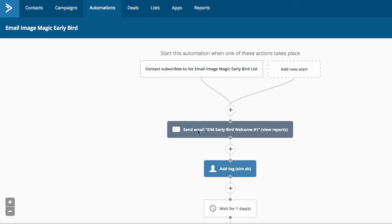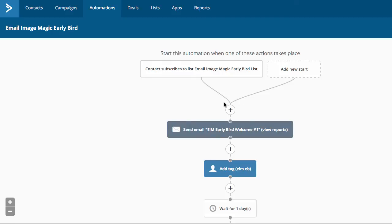Now, I send them an email, EIM early bird welcome number one. So the problem I see with a lot of people is they start doing all kinds of stuff at the very beginning. Well, that's not optimal. Why? Because you want the email to fire as soon as possible. So you don't want them doing a bunch of if-thens and all that kind of stuff. Ideally, you want to send the email right away.